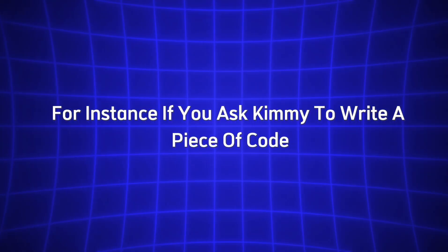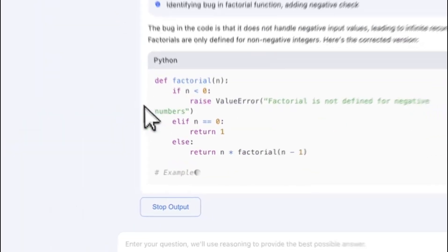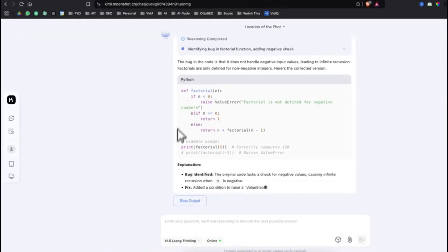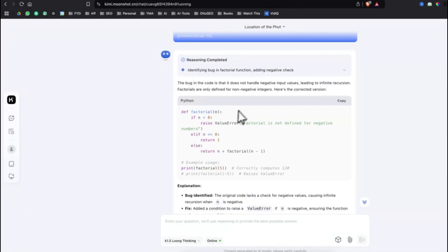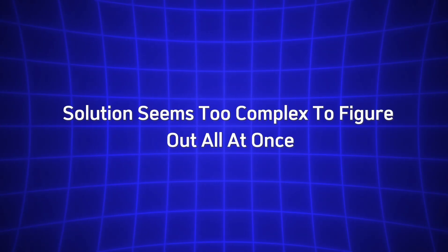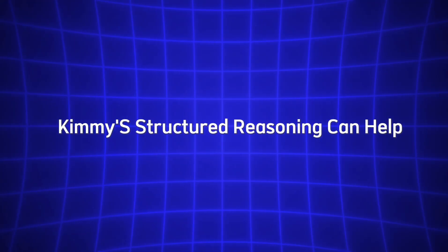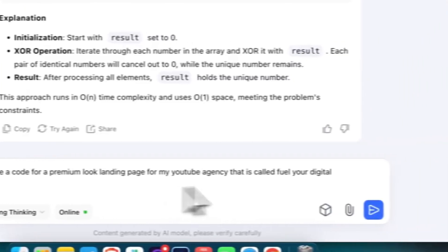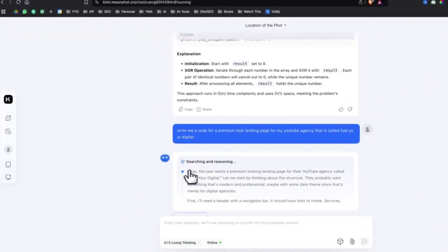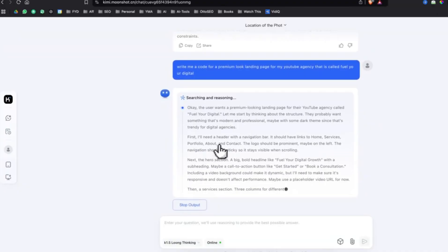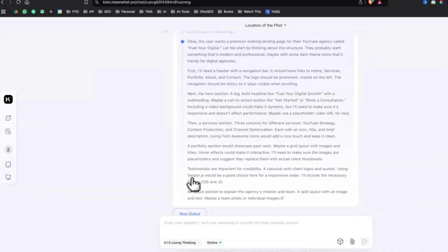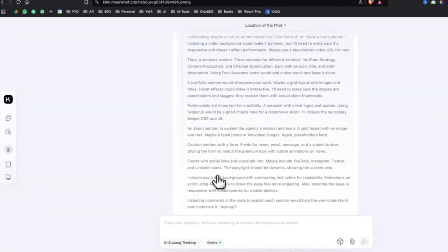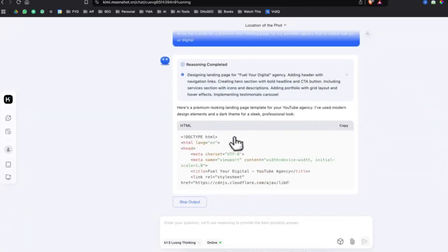For instance, if you ask Kimi to write a piece of code for a particular function, it doesn't just generate a single line of code. Instead, it walks through the logic of how that code should be structured, ensuring that it produces a well-thought-out and functional solution. If you've ever had a coding problem where the solution seems too complex to figure out all at once, Kimi's structured reasoning can help. It makes sure that every step of the problem is considered and each aspect of the task is tackled methodically. This process allows for a more logical approach, and you'll find that the final answer is not only accurate but also easily understandable. You can even ask Kimi to explain each step of the process as it goes along, helping you to learn and understand the reasoning behind its conclusions.